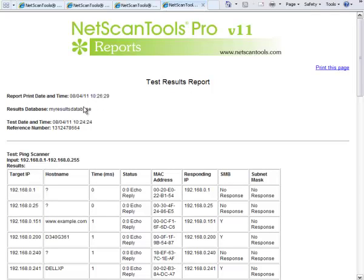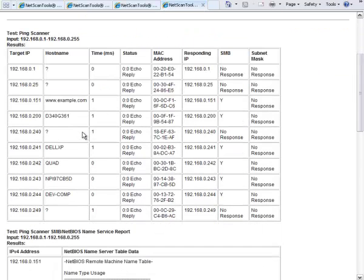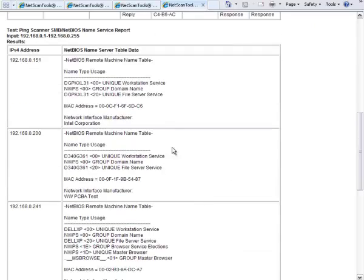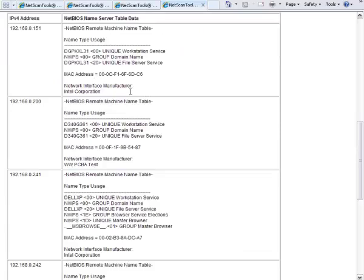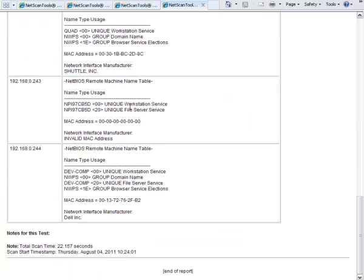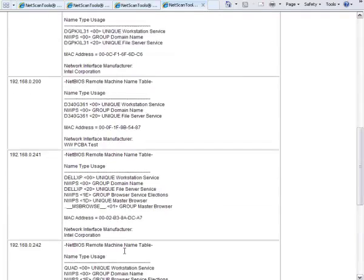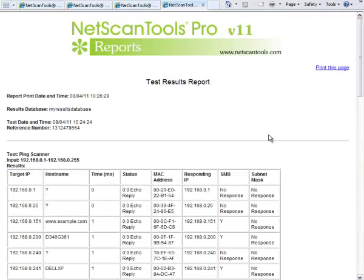And the report shows you the test date and time. It shows you the same grid as you saw. And it also shows you all the NetBIOS information and the statistics. Of course, any of the reports you can print by pressing this link right here.